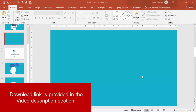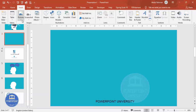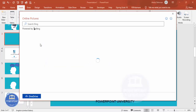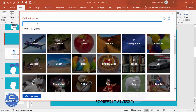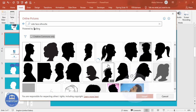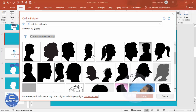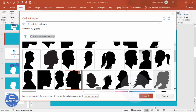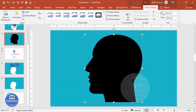Let's start the tutorial. Add a new slide and change the background to any light color. Then go to Insert > Pictures > Online Pictures and type 'side face silhouette'. This will give you many images — choose the one that fits your requirement and click Insert.